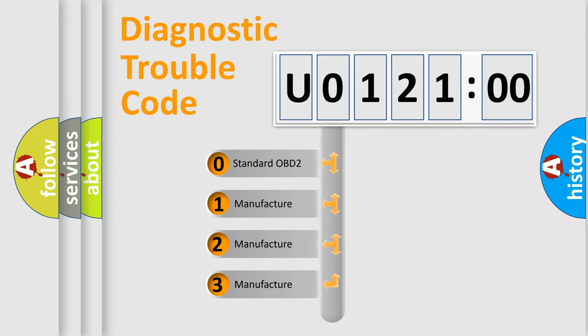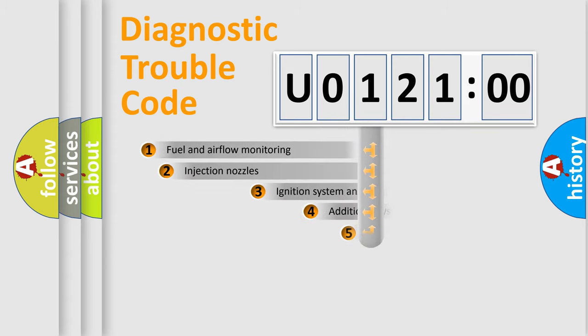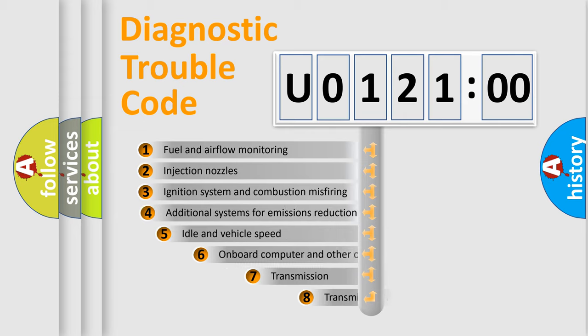If the second character is expressed as zero, it is a standardized error. In the case of numbers 1, 2, or 3, it is a more specific expression of the car-specific error.